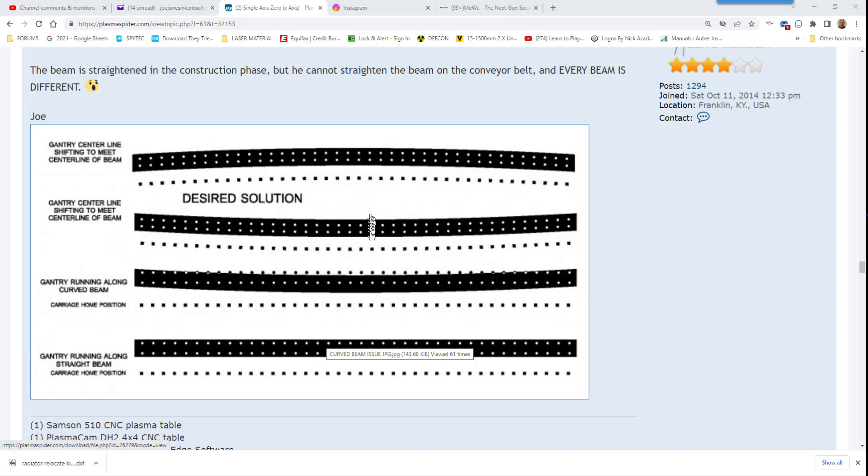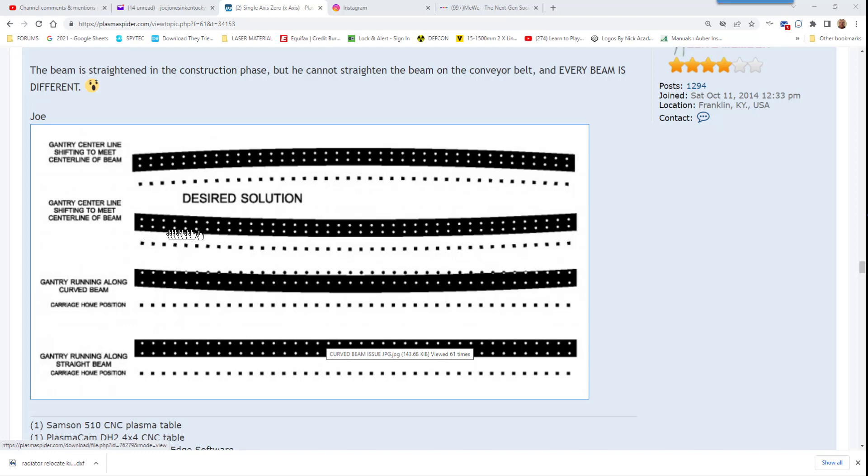The beam can be straightened out during construction. They can pull it this way or that way, the welders can make the beam straight. But the desired solution is to have these holes equally spaced from the sides of the beam regardless of where those holes are cut.